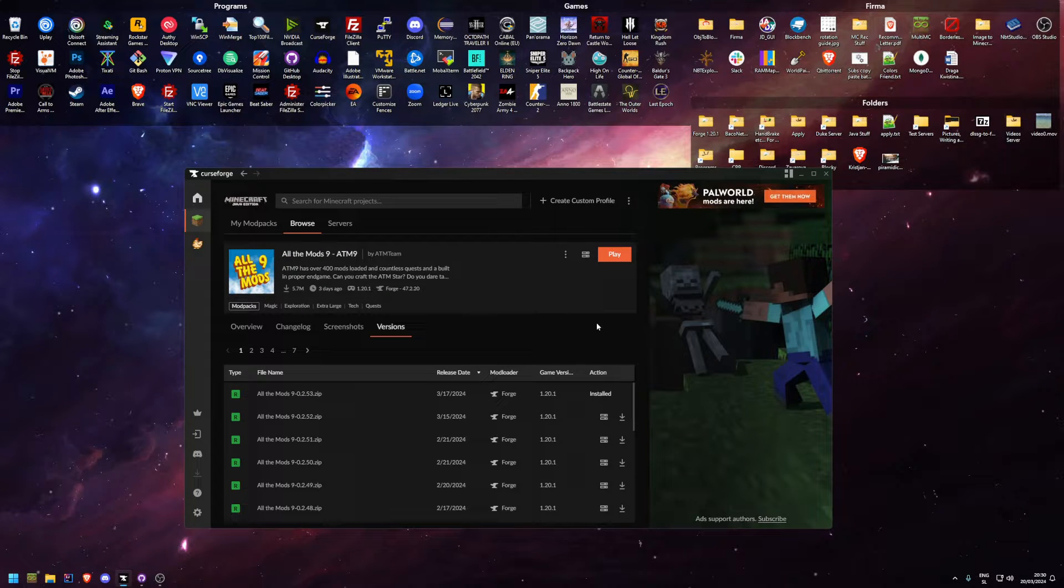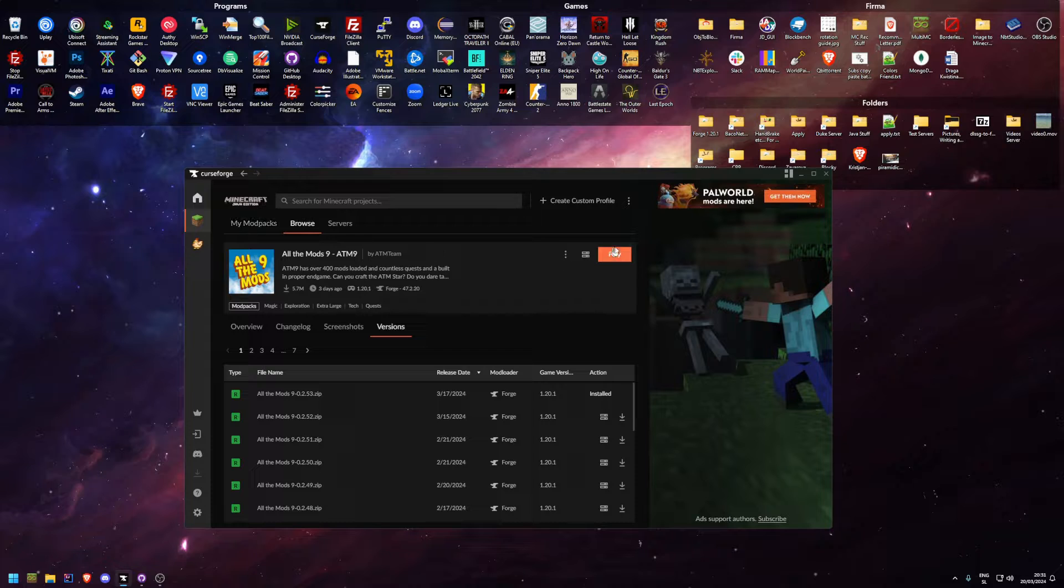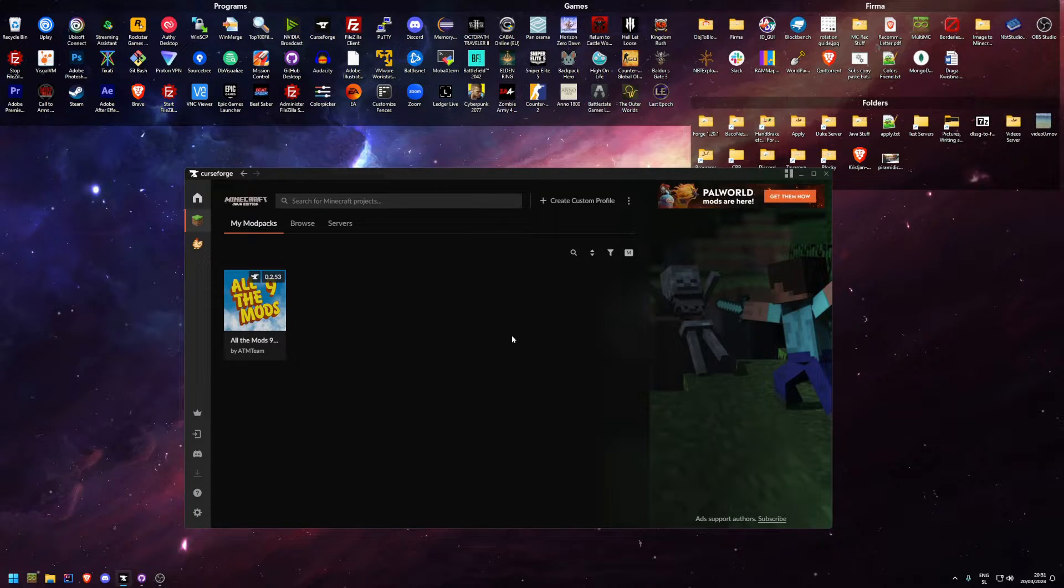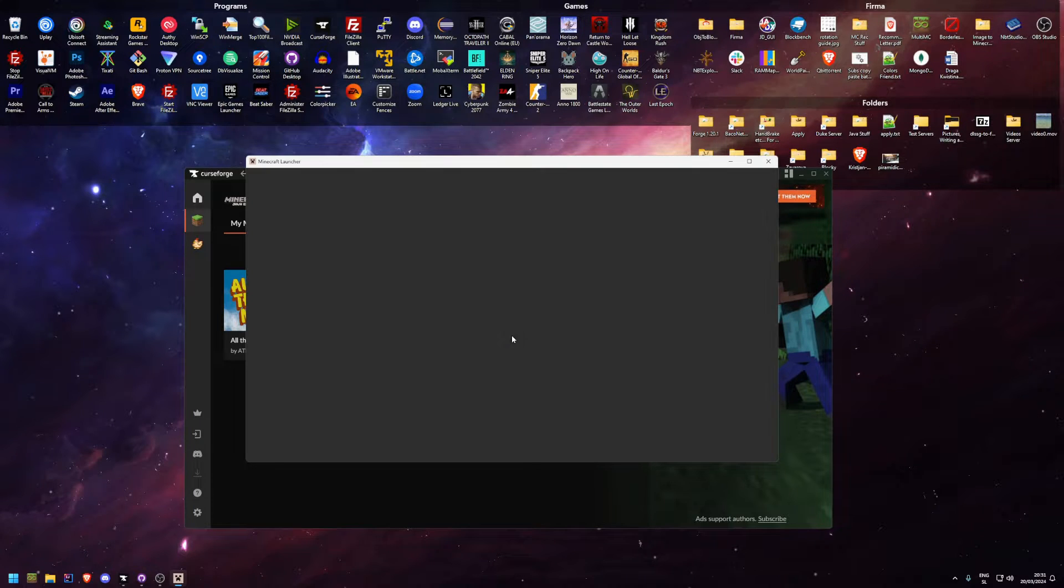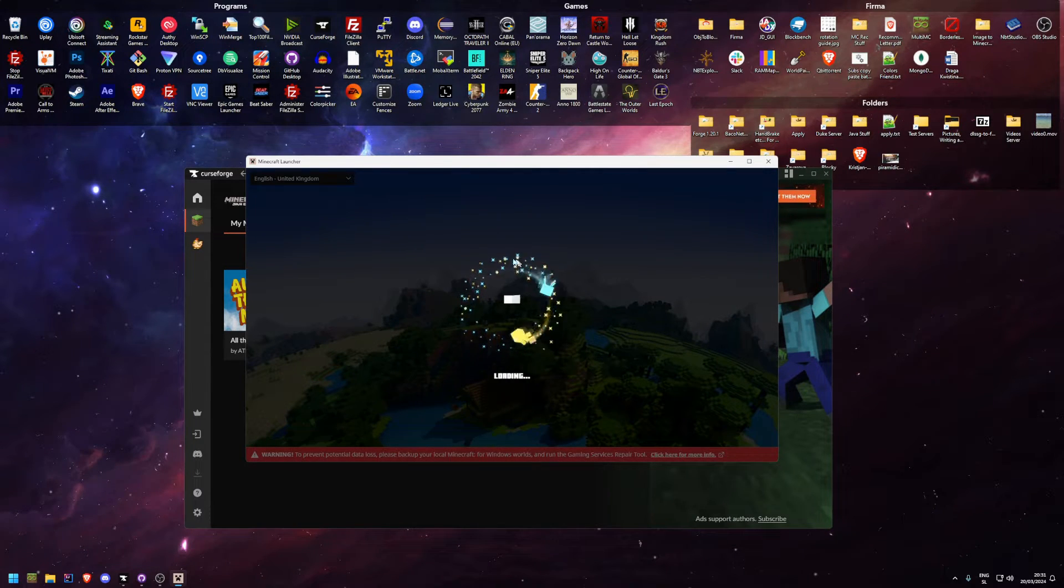Okay, after the pack finally decides to install itself, you can just click either play or my mod packs and then play. Now we're going to time skip again until I launch the game.